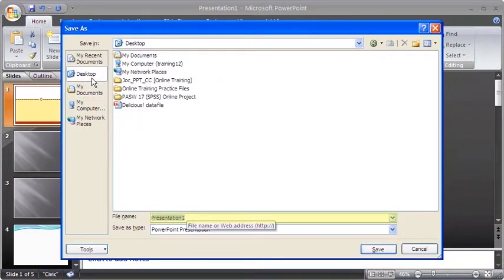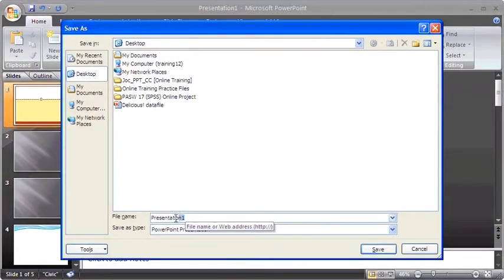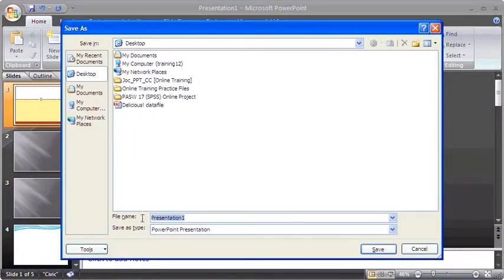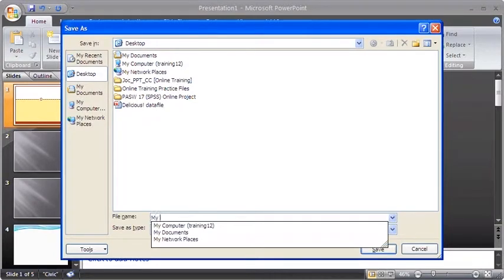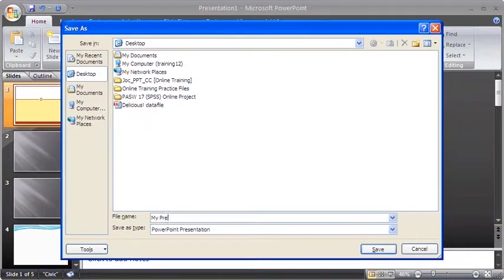Then, in the File Name list box, highlight the word and type in a name that will easily remind you the nature of the file.